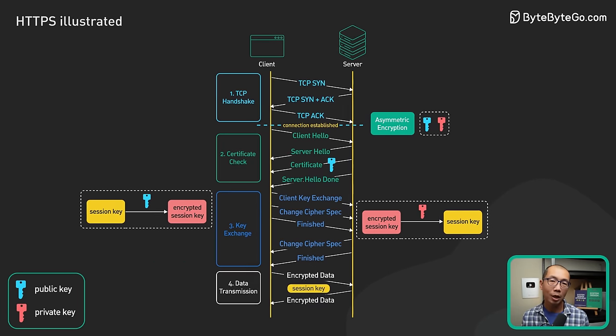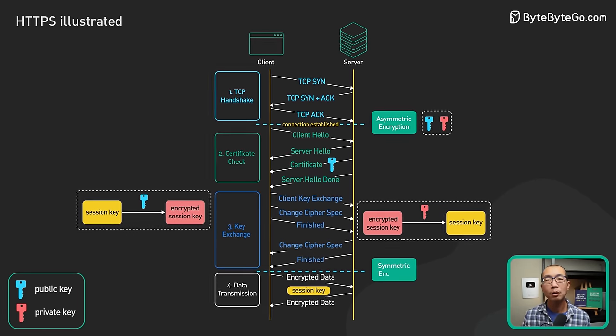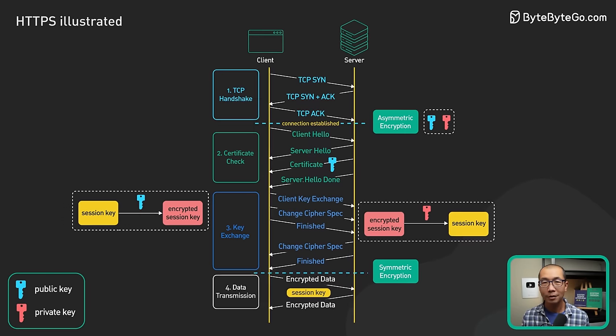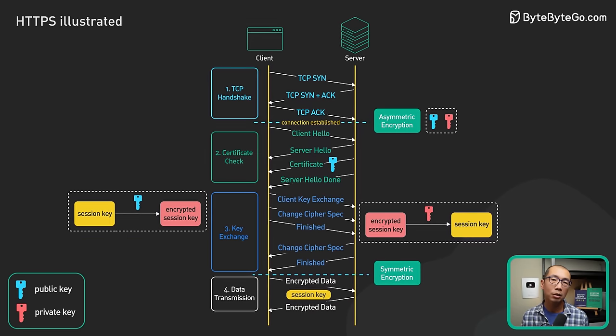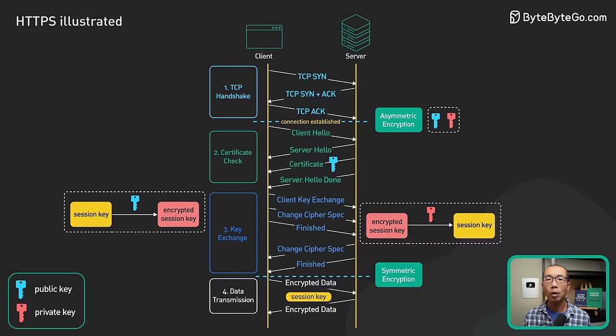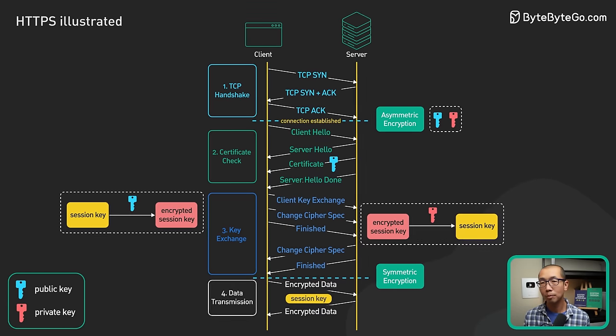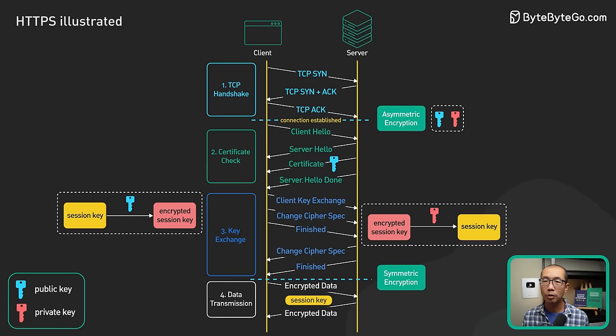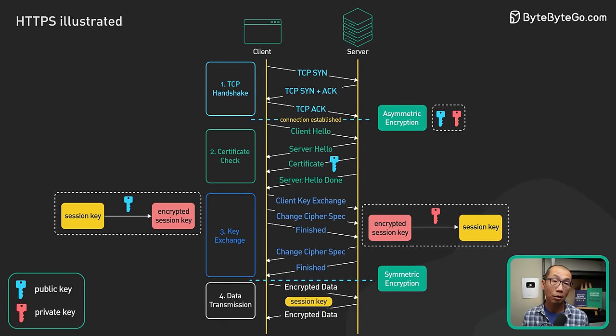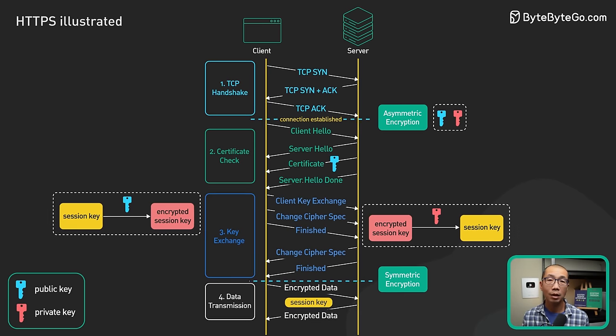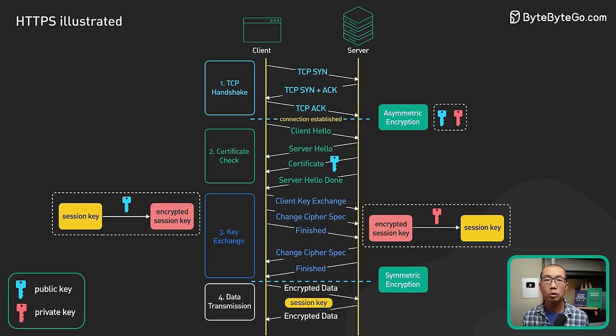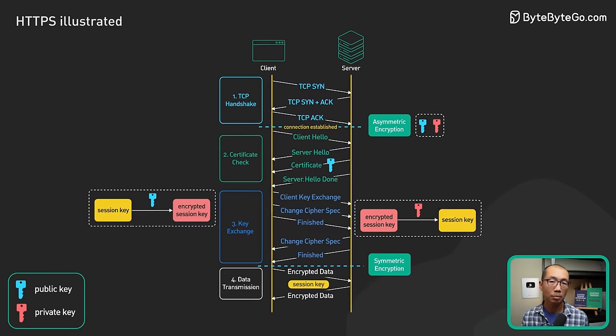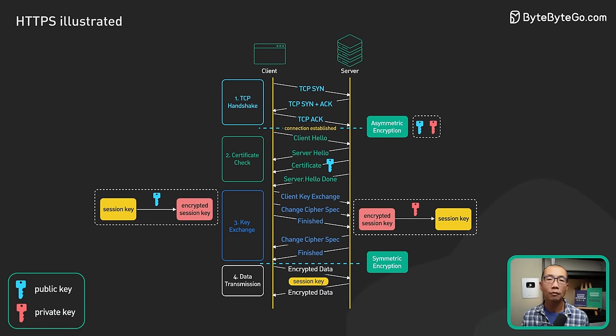Before we close, there are two final points I would like to discuss. First, the handshake we talked about applied to TLS 1.2, while the latest version is TLS 1.3, and TLS 1.3 is supported on all major browsers. As we can see in our illustration, TLS 1.2 takes two network round trips to complete. This is one of the major improvements of TLS 1.3.